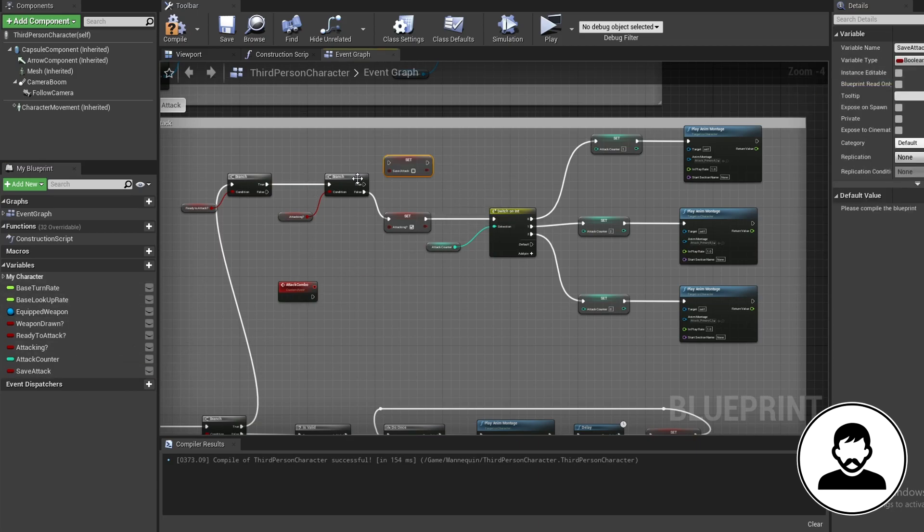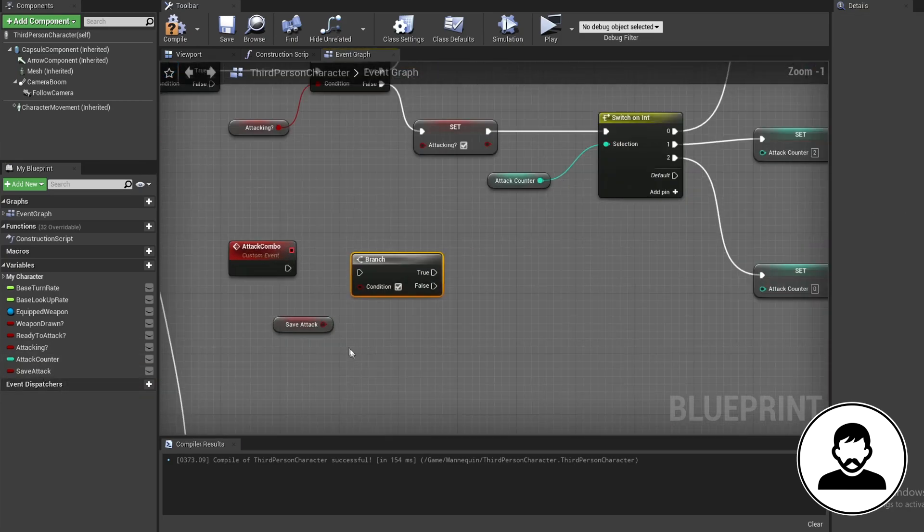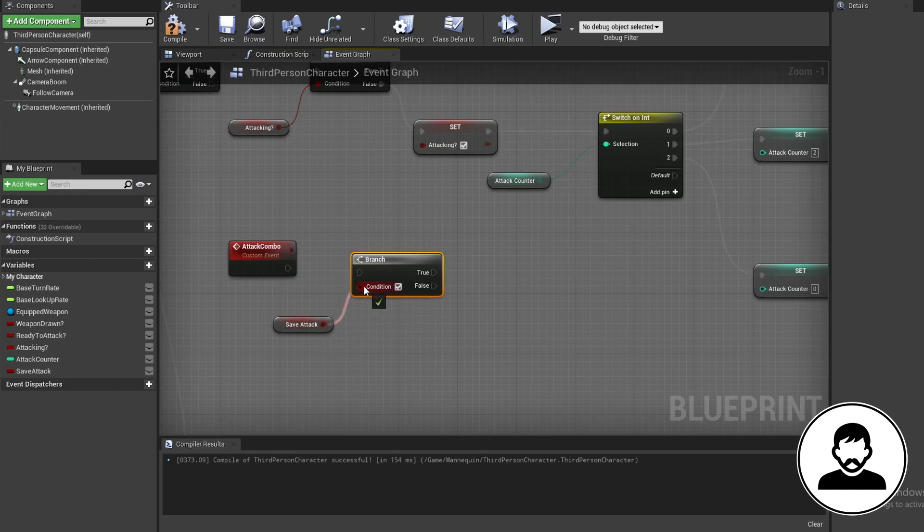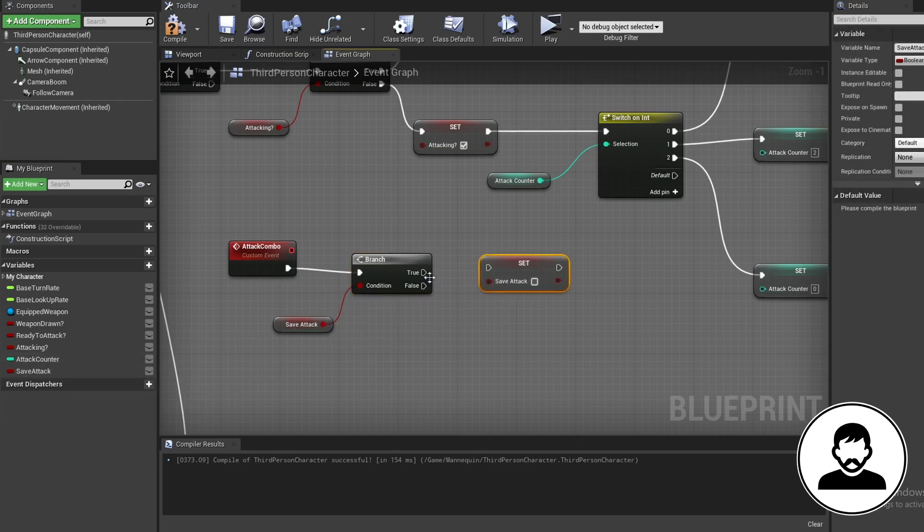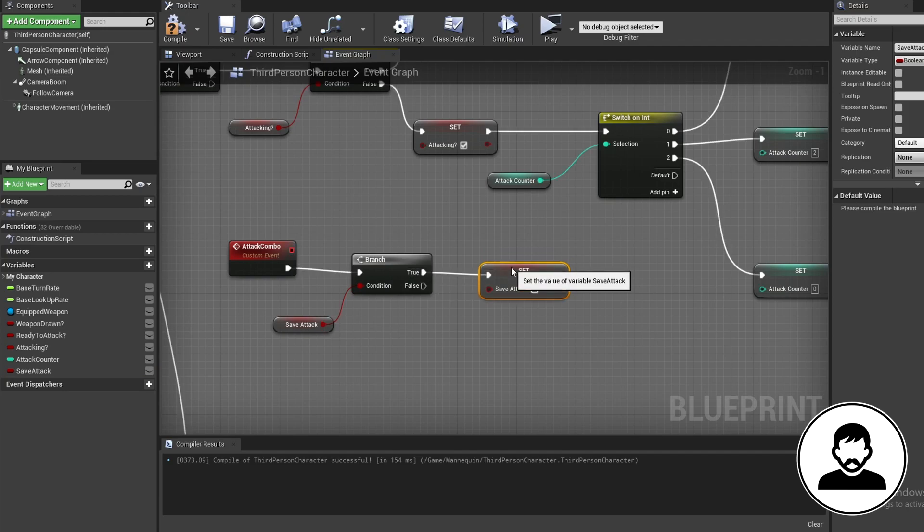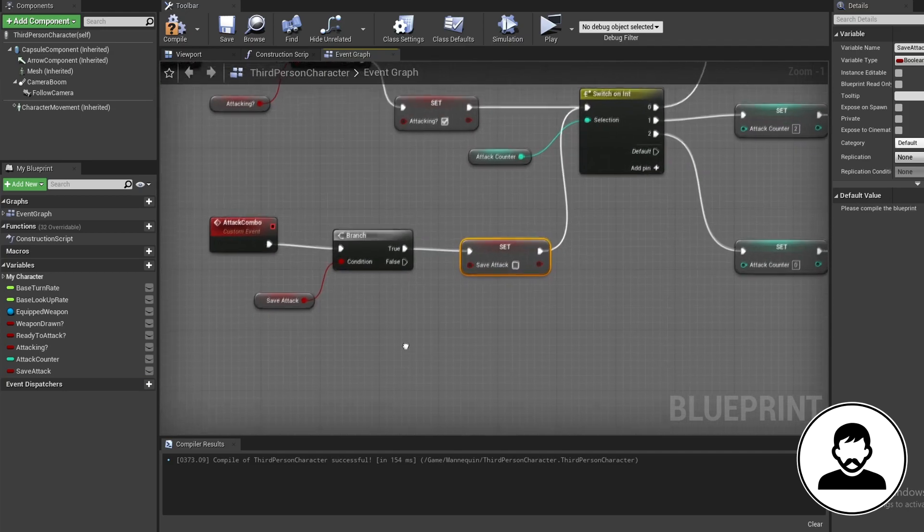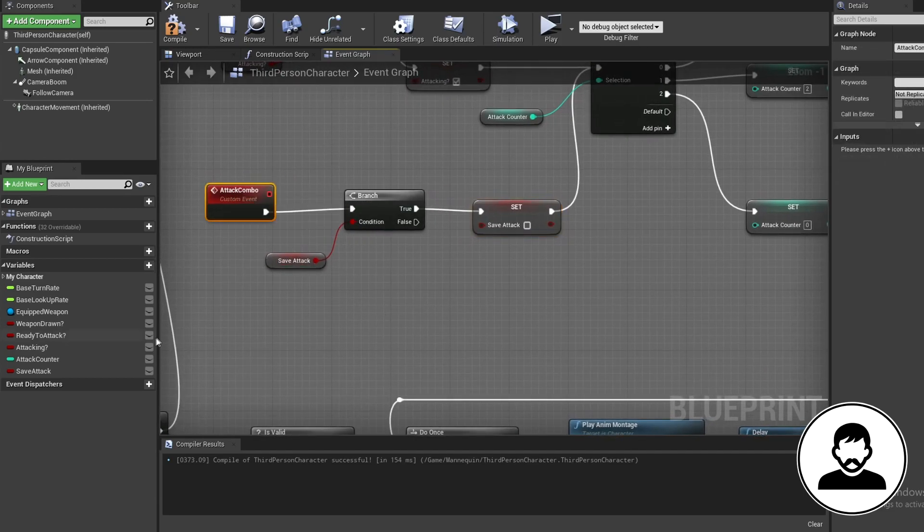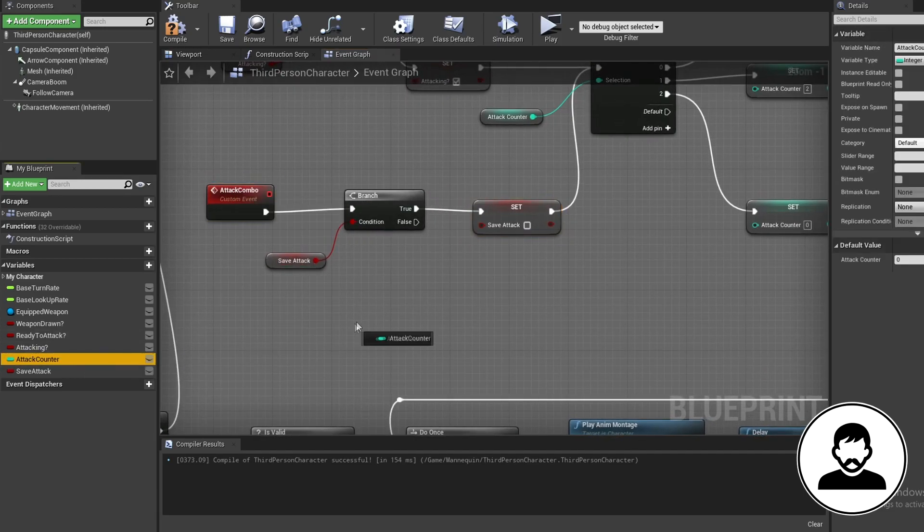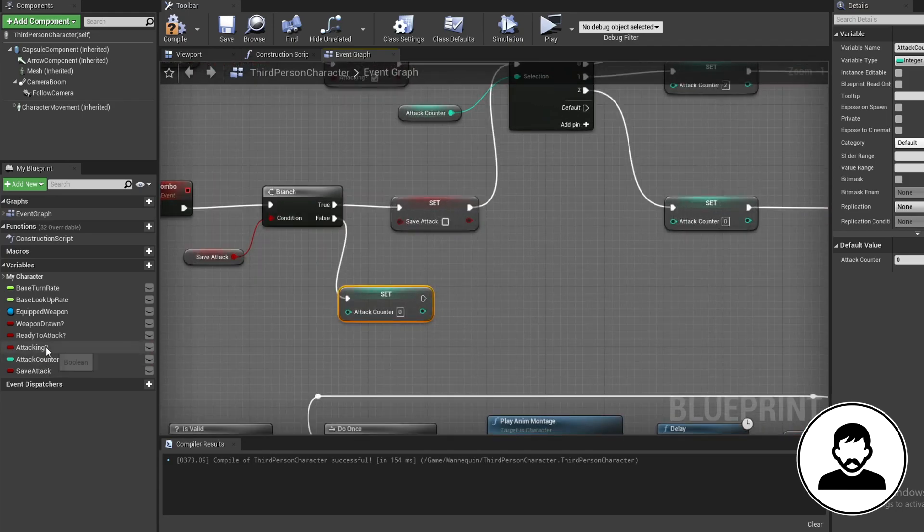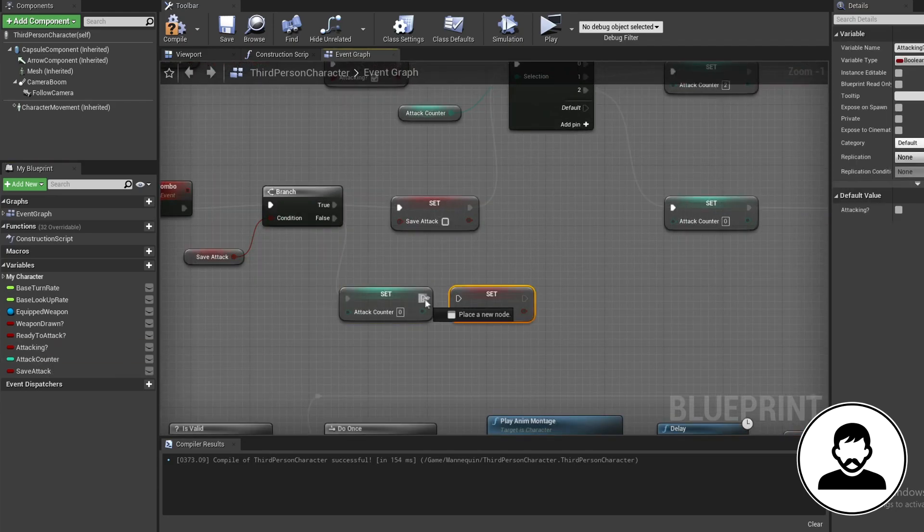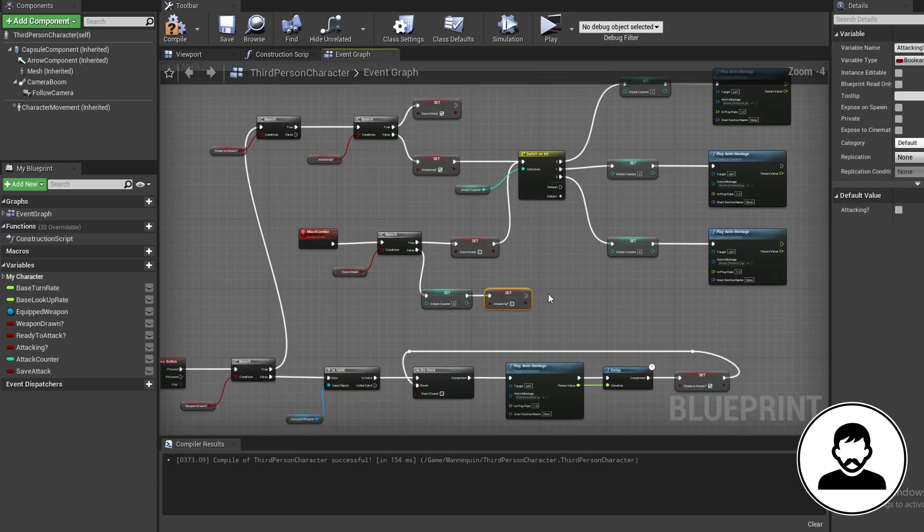Now control drag it in and attach it to a branch coming off the attack combo. Alt drag it in again so we can set it to false coming off the branch's true. Connect this up to our switch on int node. Now off the false, alt drag in our attack counter and set it to zero. Then alt drag in our attacking variable and set it to false.